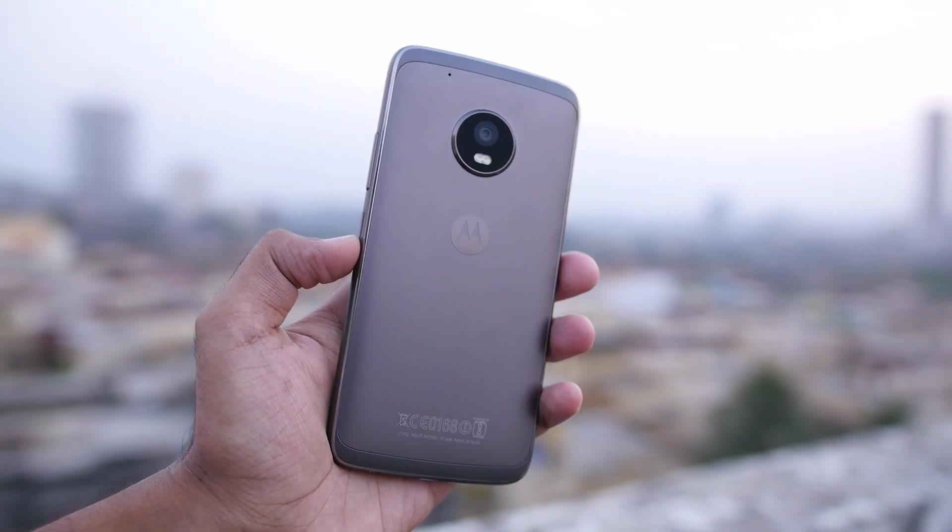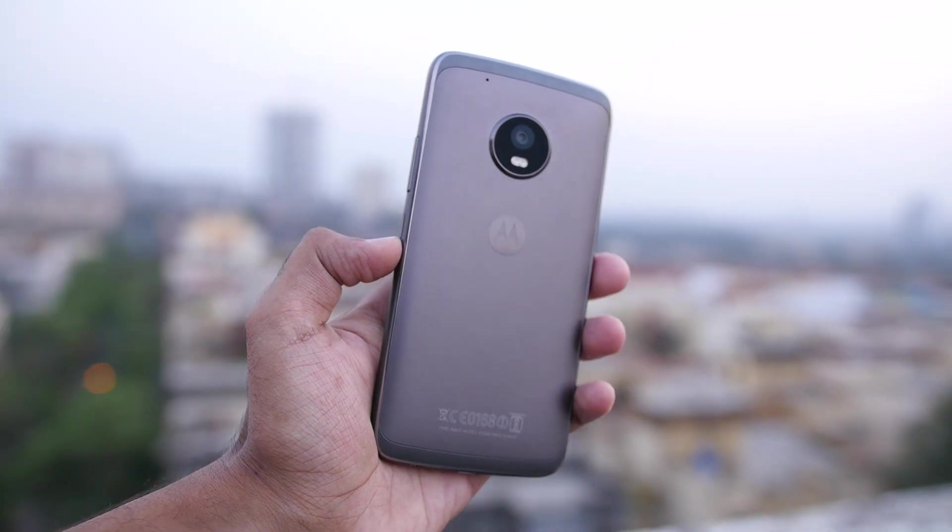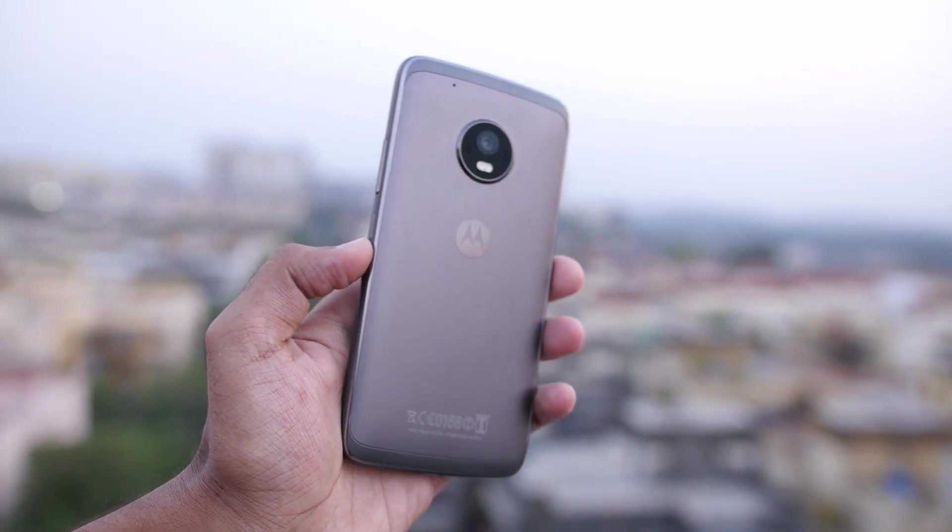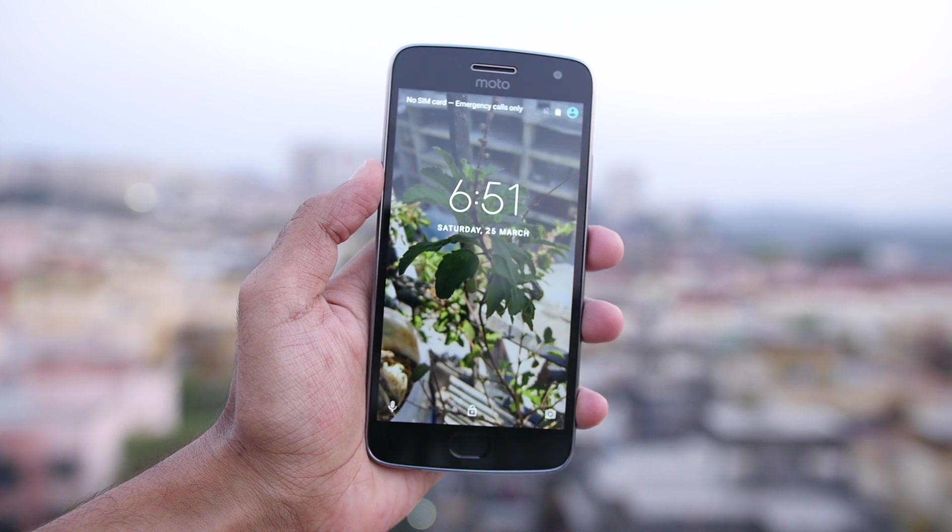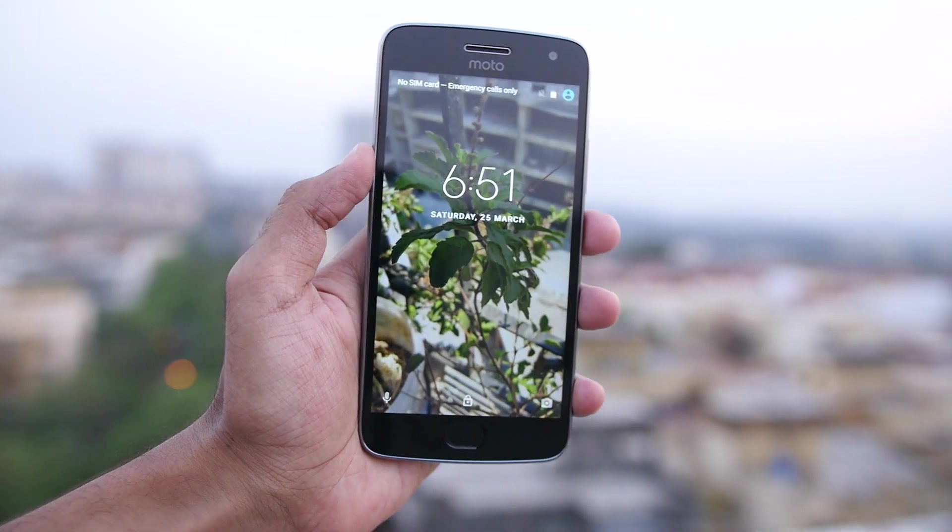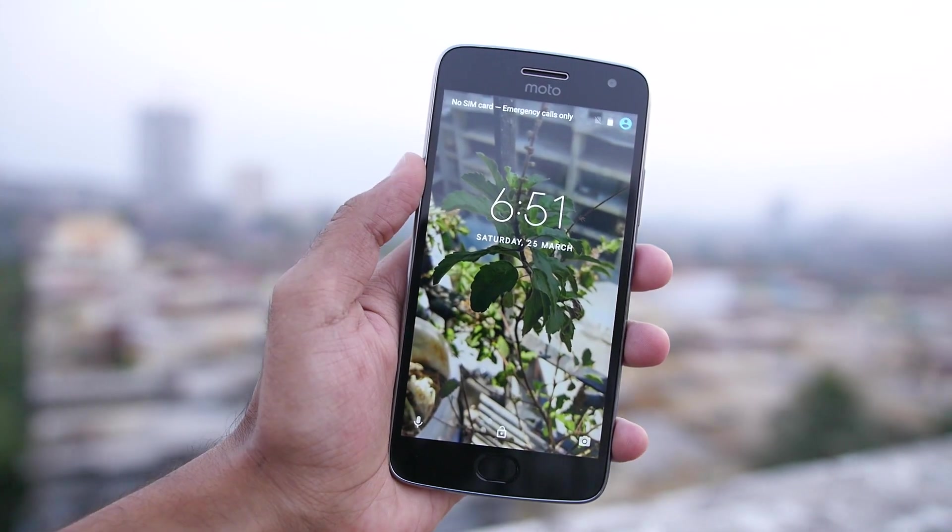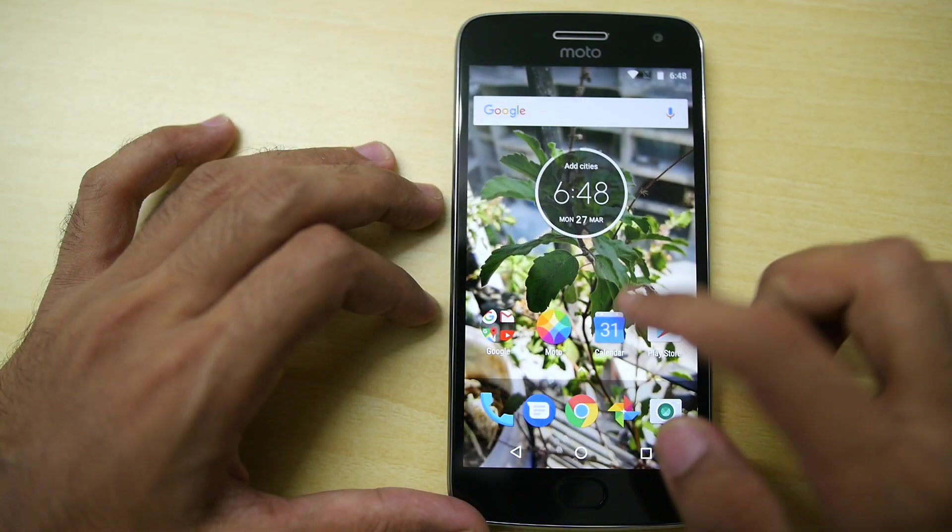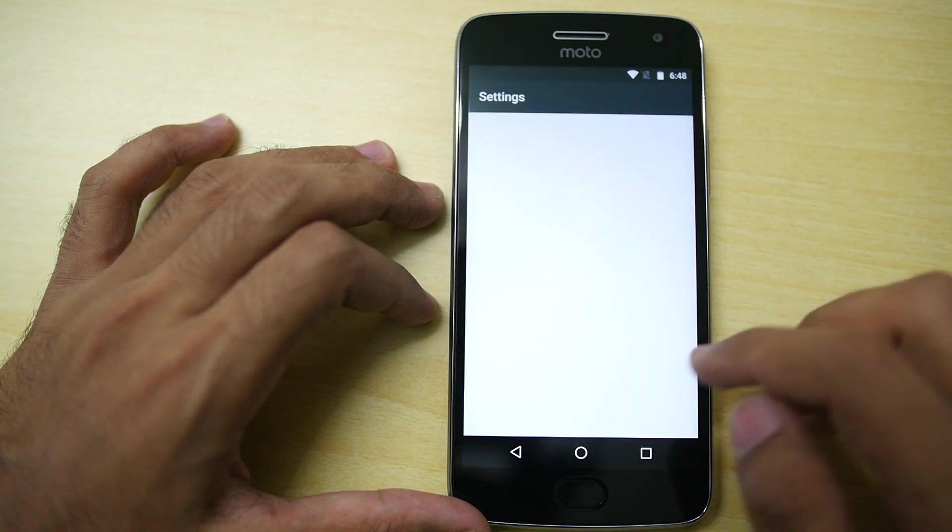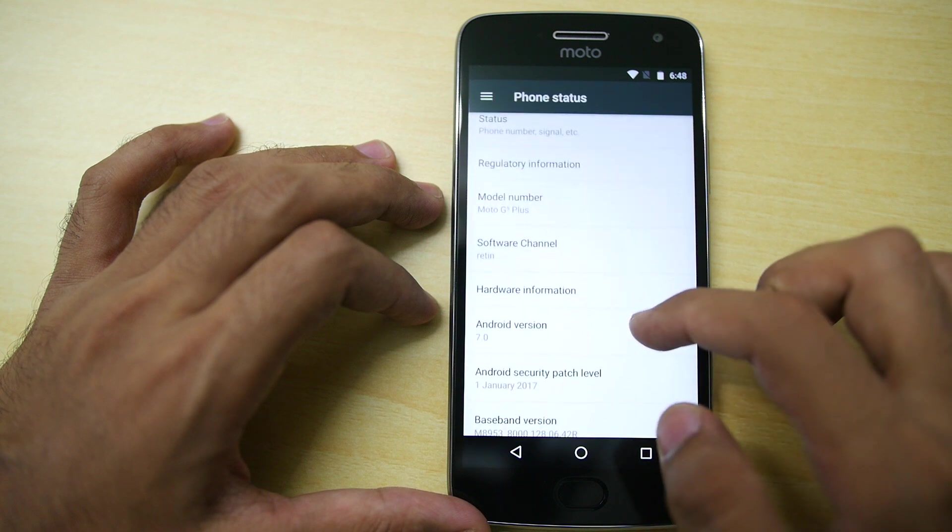And if you have the Moto G5 Plus, then don't forget to hit that subscribe button down below because many more awesome videos related to Moto G5 Plus, rooting, ROMs, custom ROMs, how to unbrick and all that stuff are going to come real soon on the channel. And you don't want to miss them if you have the Moto G5 Plus.